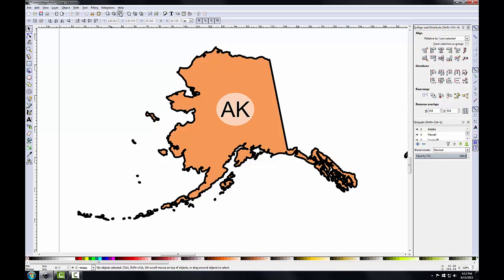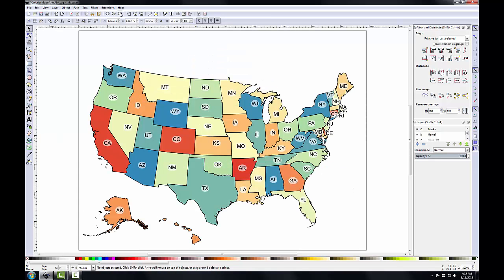I'll zoom out to the full extent. That was quite a few steps to change something so small, but after a few times it becomes easier. The reason I walked through all those steps is so you can get practice with selections, grouping, layers, aligning, and resizing. These simple commands are commonly used and powerful when designing a map.